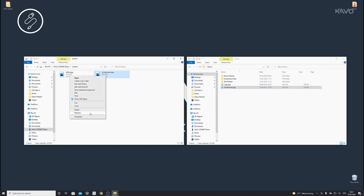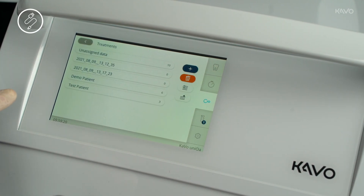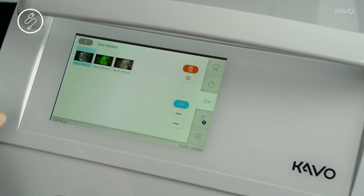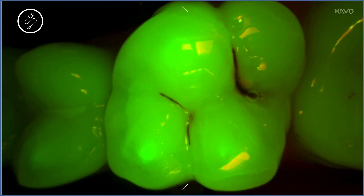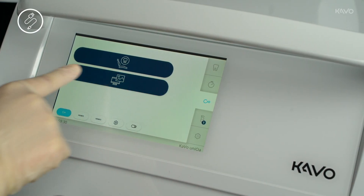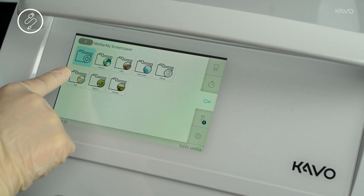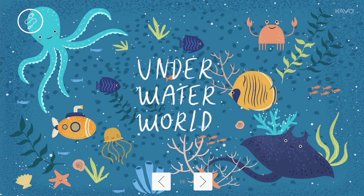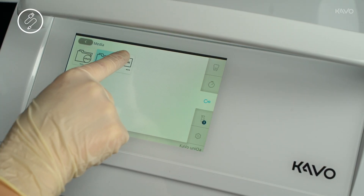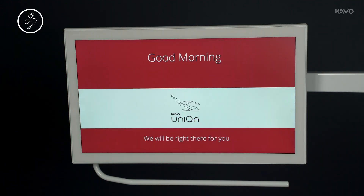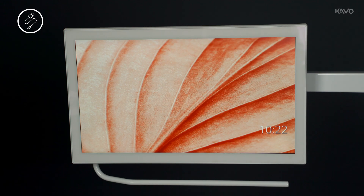The copied data is automatically available on your treatment unit as soon as it is stored in the Carvo ConnectBase drive. Treatment data are automatically available in the folder structure and media are automatically available in the Media menu. If you have imported an Office logo, it is automatically stored in the Welcome screen. If you have imported a screensaver, it is automatically active when the Carvo ConnectBase menu is exited.